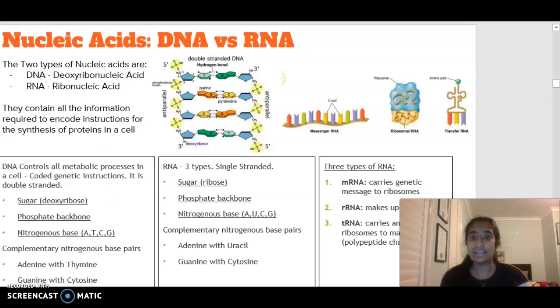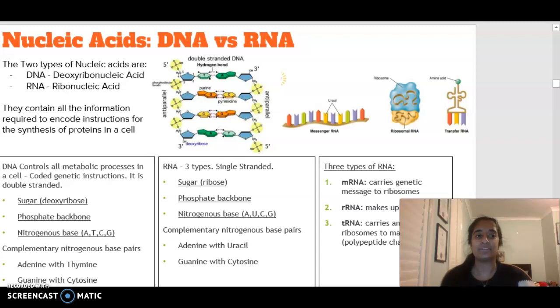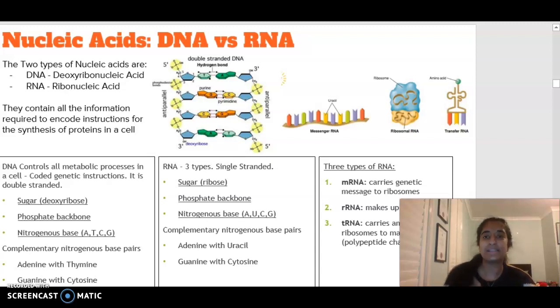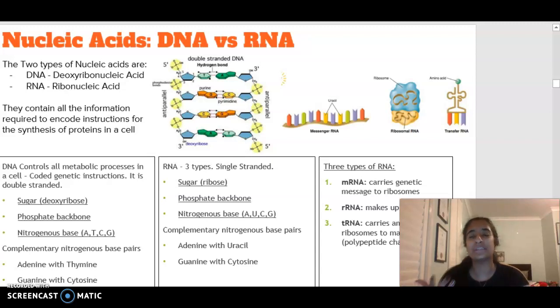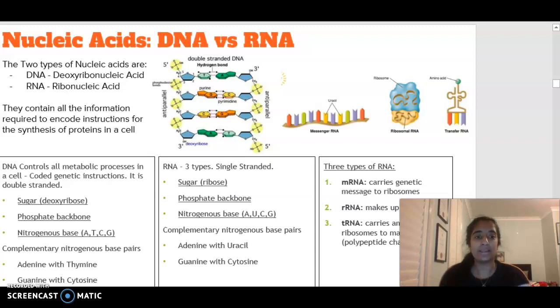These proteins could be enzymes, antibodies, receptors, channel proteins, or hormones. There are lots and lots of different proteins within our body that we need to be able to produce.